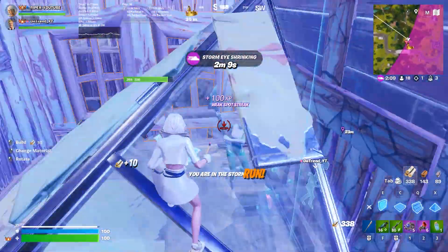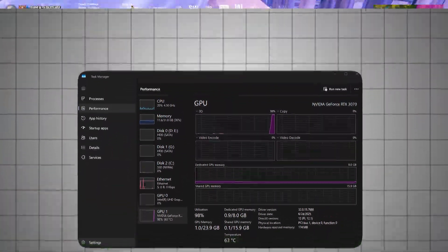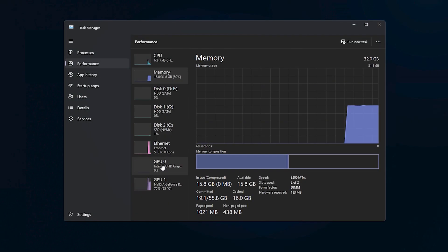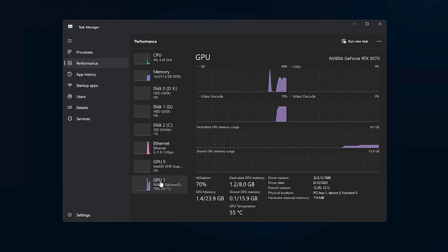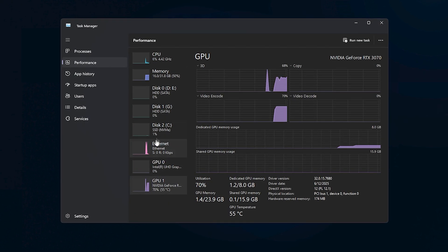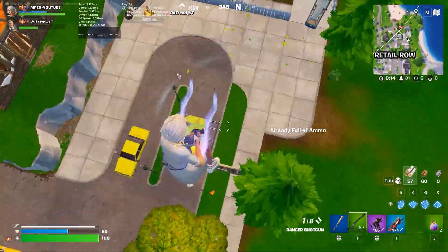Today's video is about how to fix low GPU usage while gaming on any PC setup. If your GPU usage is below 80% during gameplay, you're leaving a lot of performance on the table. After applying these fixes, I nearly doubled my FPS and I'll show you the results at the end of this video.